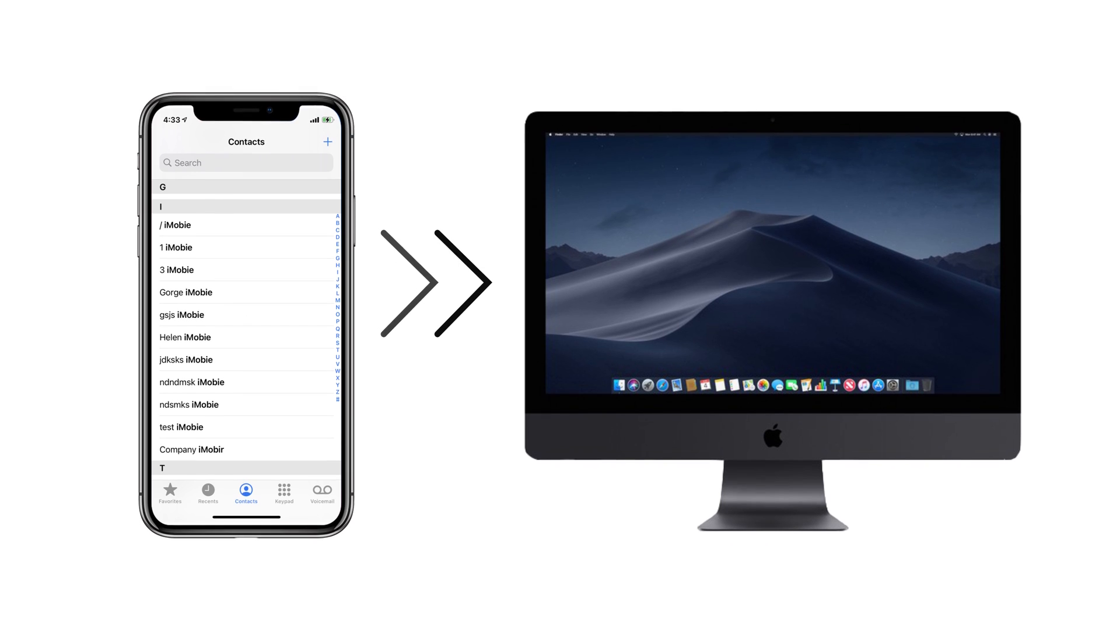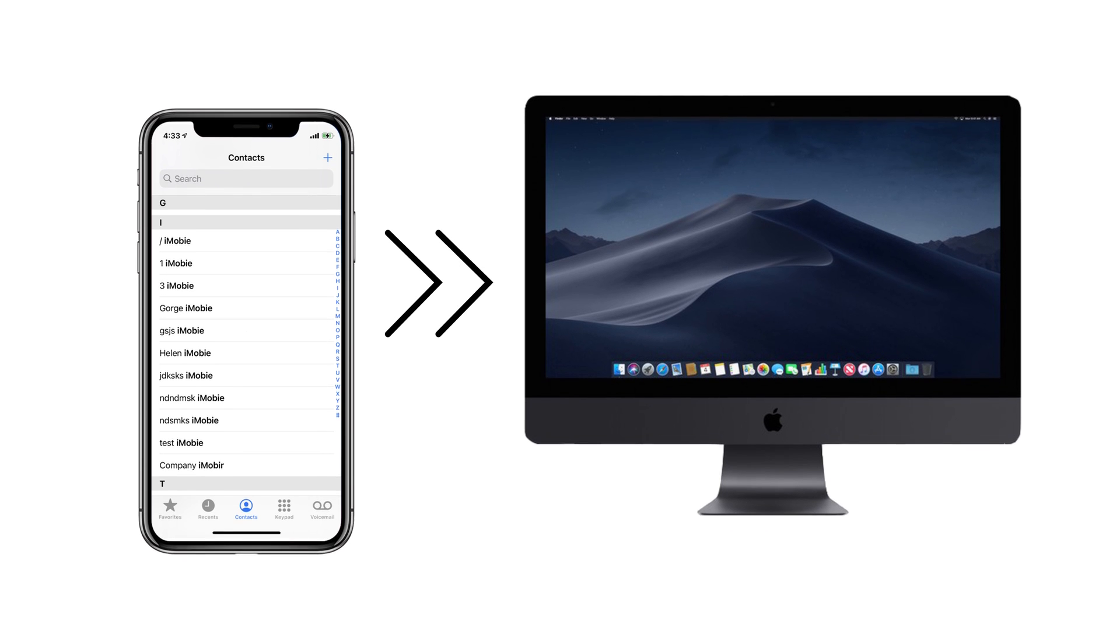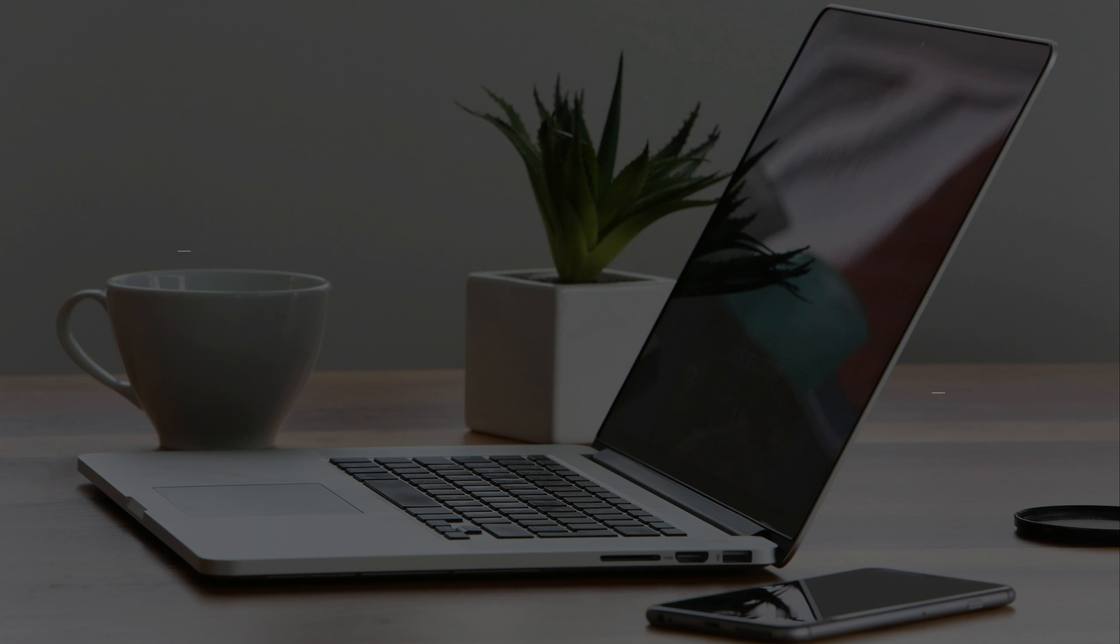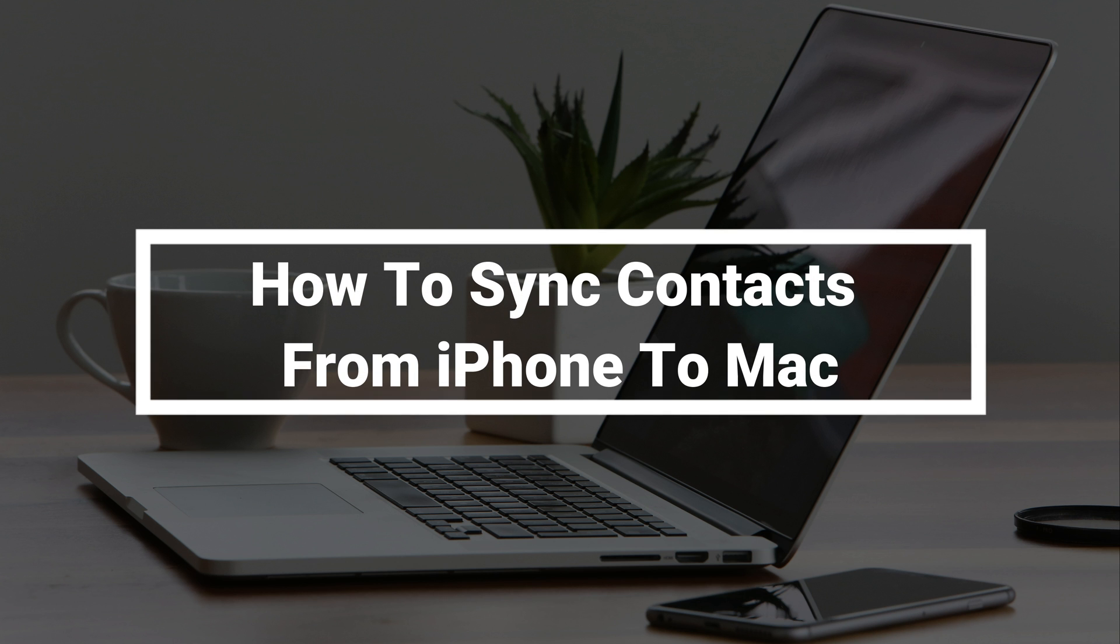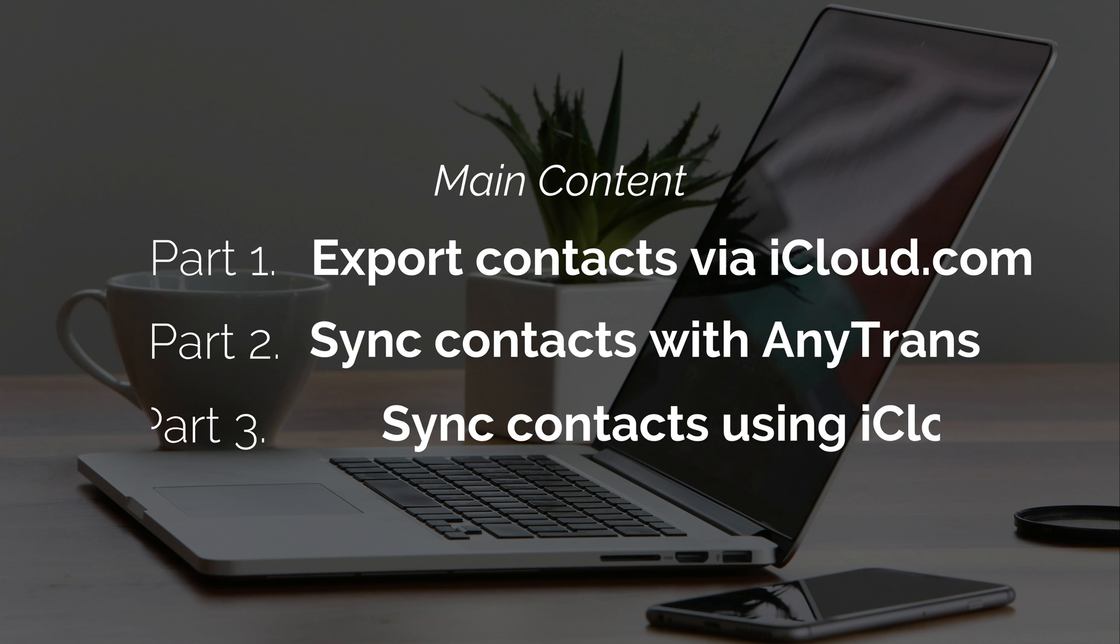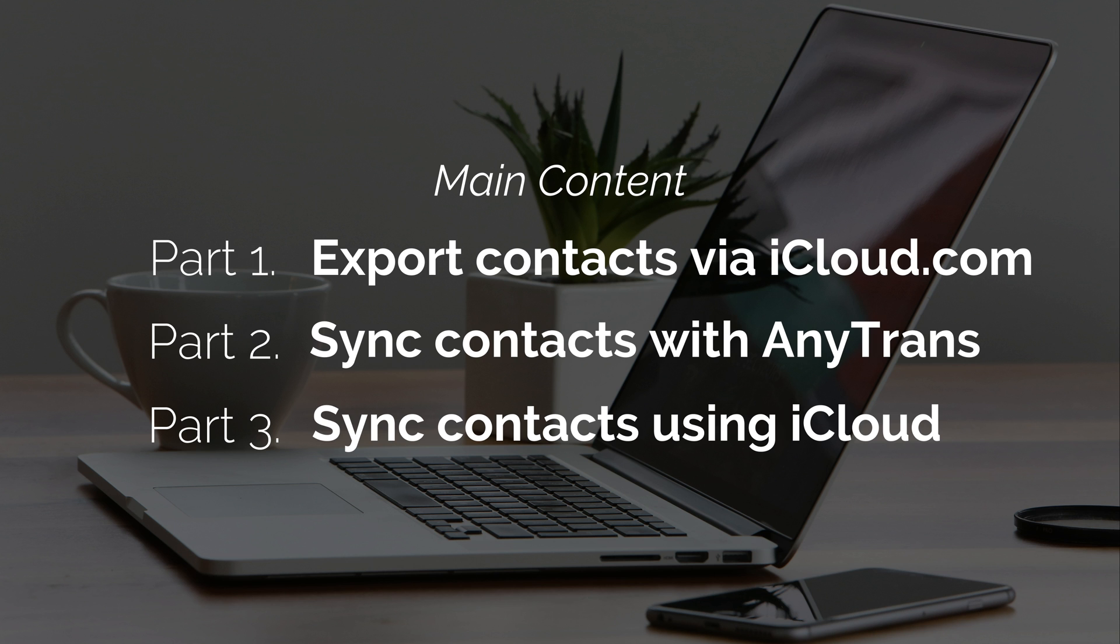Saved massive contacts on iPhone and want to sync them to Mac? In this video, we will show you how to do it in three ways. If you're interested, please keep watching.